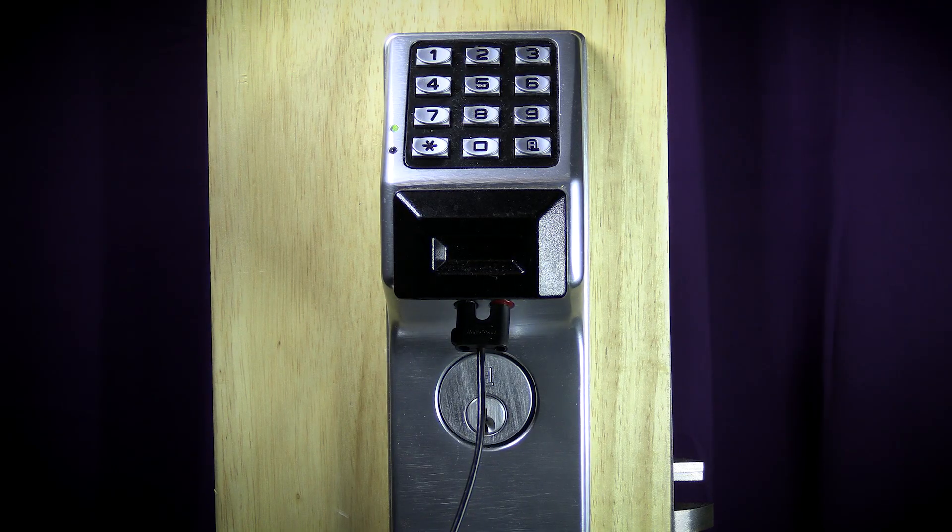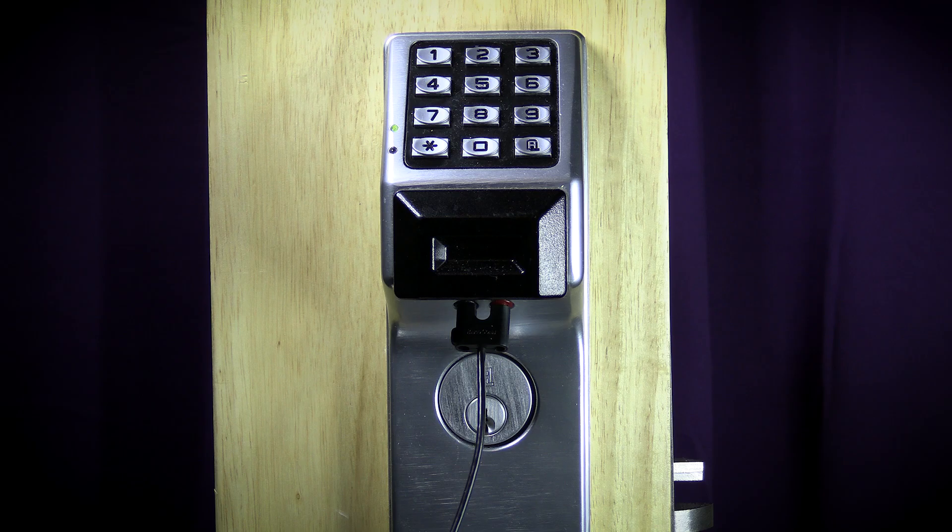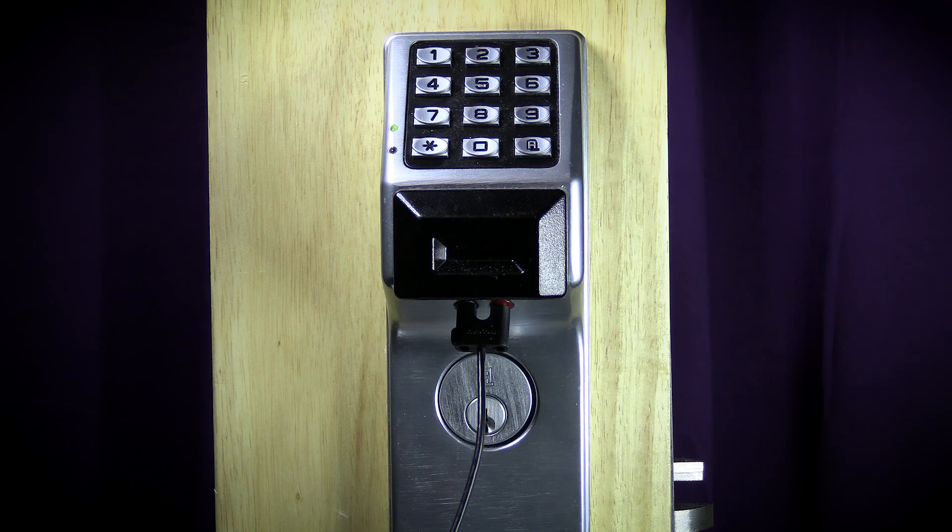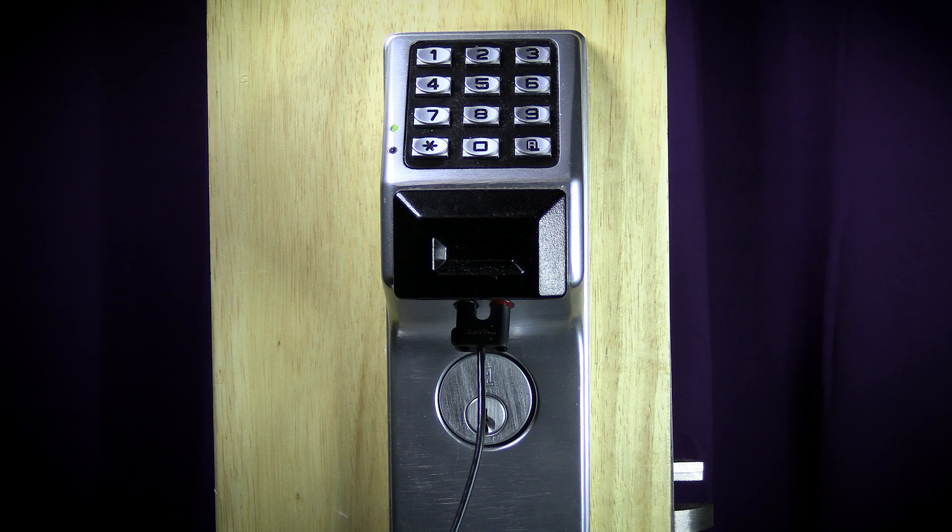You will hear the unique 8-beep combination letting you know you have entered program mode. If you are unsure if you have entered programming mode, just wait a few seconds and listen if the lock makes a beep every few seconds. If it does, then you are in program mode.